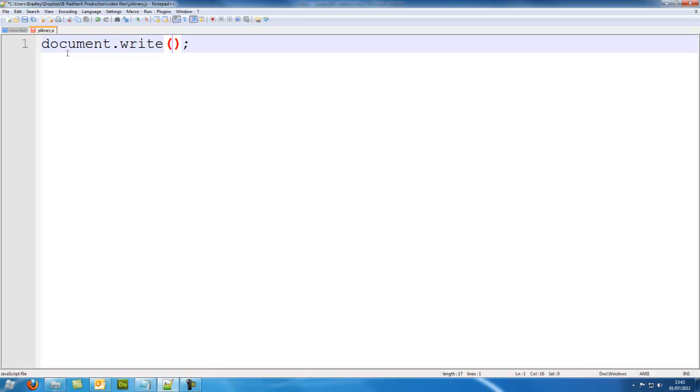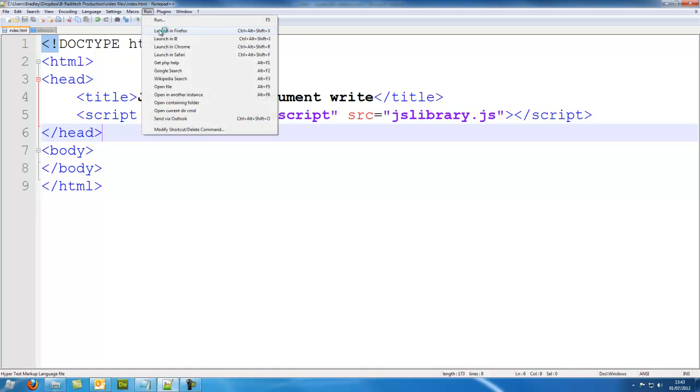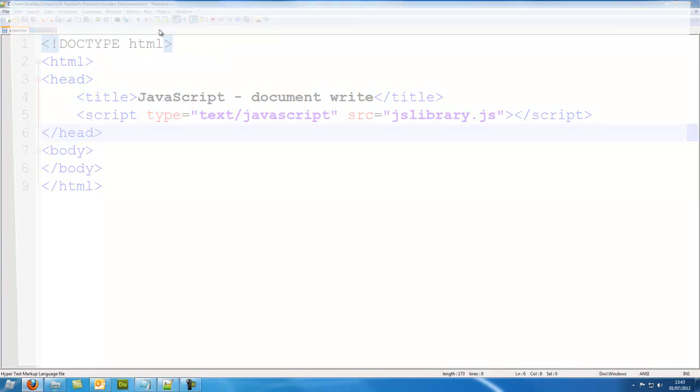This is going to go inside the body, so it writes into the body, because that's where everything in the document goes. So I'm going to put speech marks, I'm going to put hello, go into my index, I'm going to run it. And there, hello has come up.